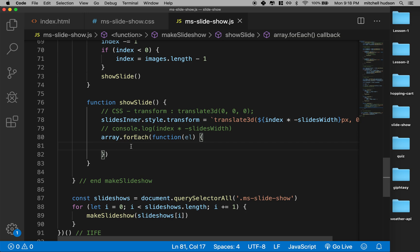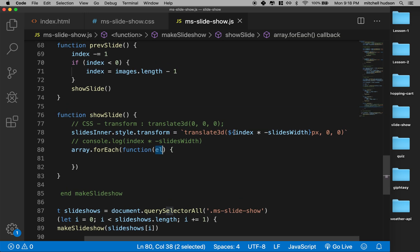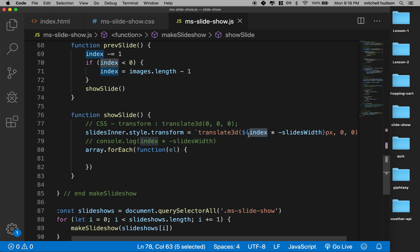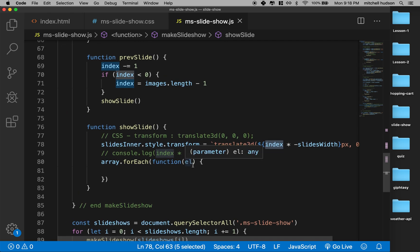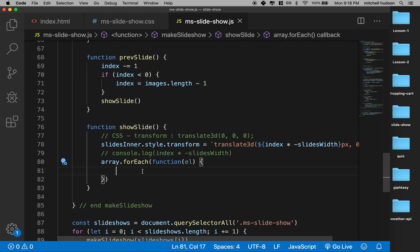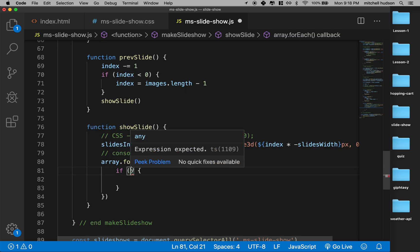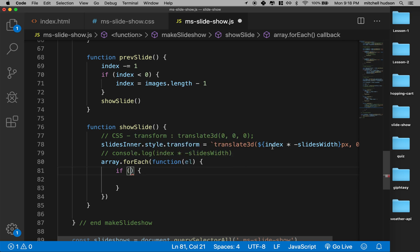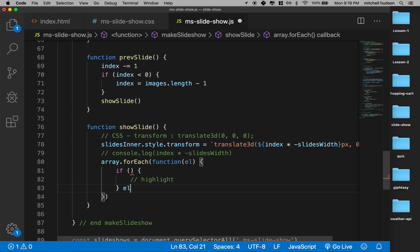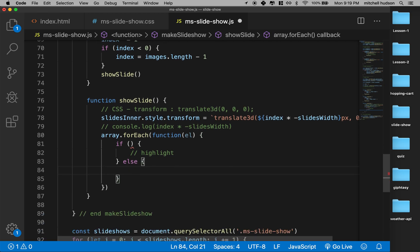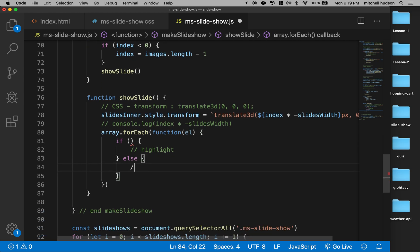So we're just looping through the array and then it's calling the function and passing one of the elements of the array into this function, and then I can run some code. So what I want to do is I want to highlight the element that's at the index that matches the index variable that we have. So that means that I want to say like, hey, if this element or the current count of the forEach loop is equal to the index, then I want to highlight this element. Else, don't highlight that element or unhighlight it.